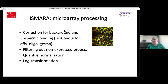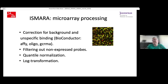For microarray data processing, first we make correction of the background and remove unspecific binding using different Bioconductor packages like AFI, Oligo, and GCRMA. Then we filter out probes which are not expressed, quantile normalize the expression values, and finally log transform the data. In this form, it goes into ISMAR.